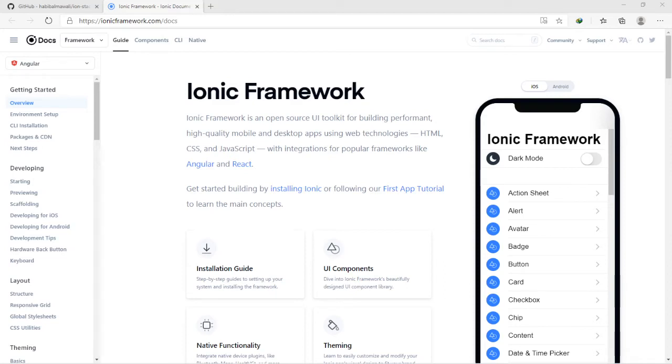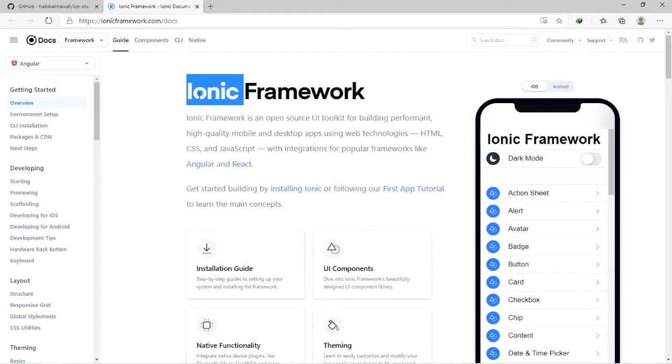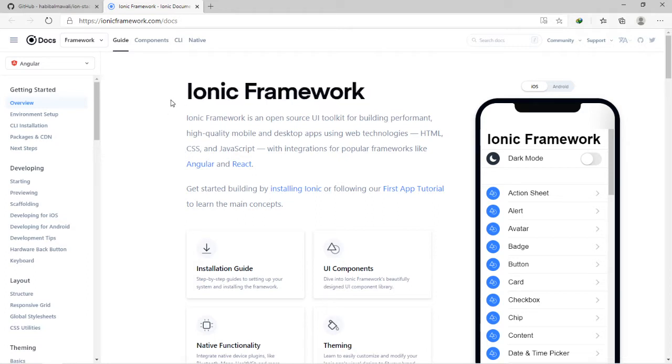Hello everyone, this is Habib with another Ionic tutorial. In today's topic, have you ever wanted to use Ionic framework without installing anything on your computer, like installing Node.js, npm, code editor, and this sort of things? Yes, today I have the solution for you.